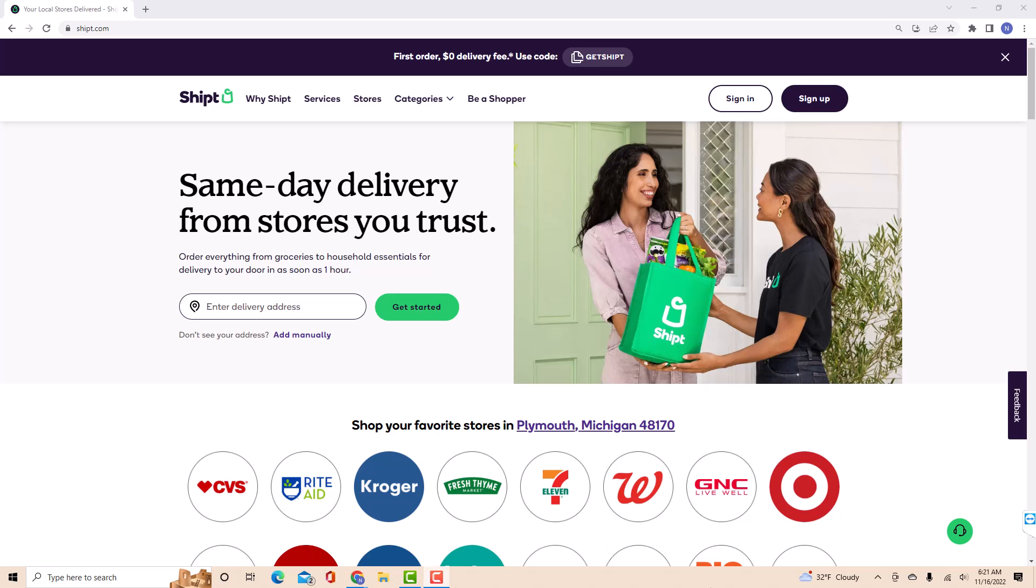Hey guys, this is Northville Tech. In this video, we're going to learn how to remove a payment method from Shipt.